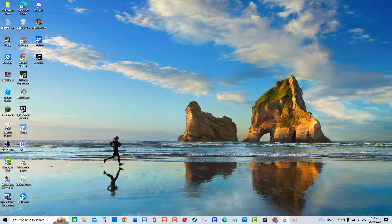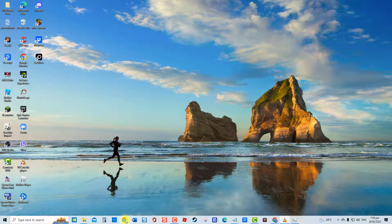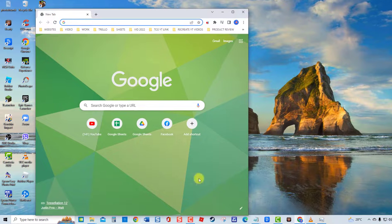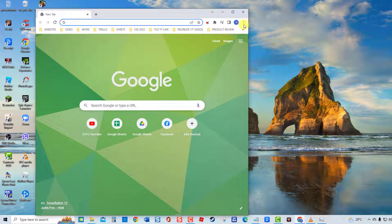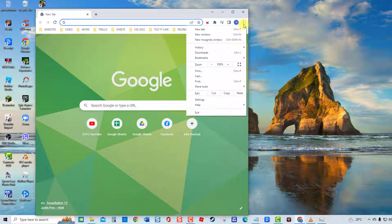If this is the case, try to disable Chrome Hardware Acceleration and then check if the issue will be fixed. To do this, launch Google Chrome. Click on the vertical dots located at the upper right. Go to Settings at the drop-down menu.